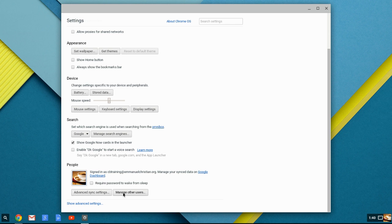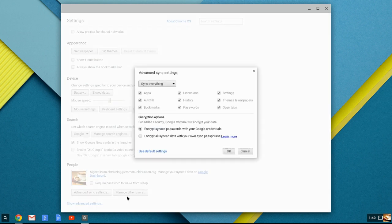Advanced Sync Settings and Manage Other Users. If you get to that point, we can go into it a little bit further, but Advanced Sync Settings. If you have multiple devices, multiple Chromebooks, or you're using a Windows or a Mac computer, you can have the Chrome browser installed.